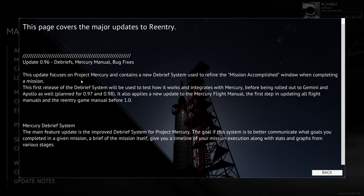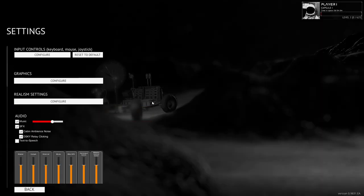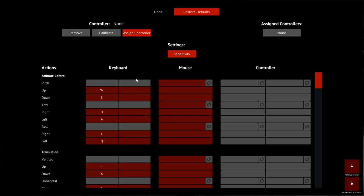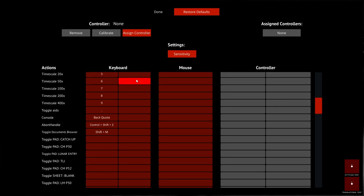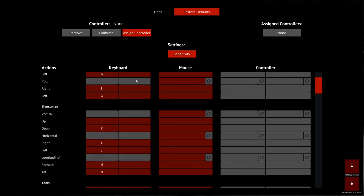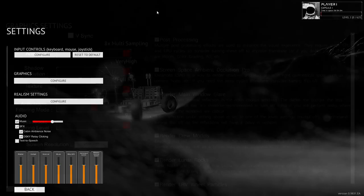We're at update 0.96 here. There have been so many changes that we'll just go through it and see. Let me just check my settings. This has been a little bit different.